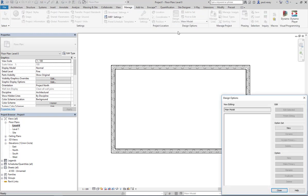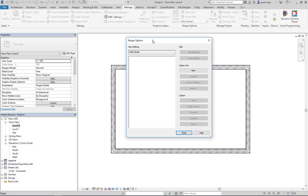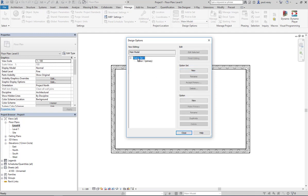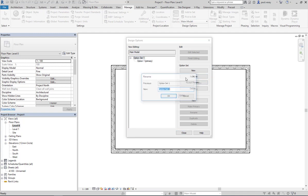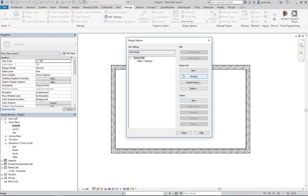So what I'm going to do is back into our Manage tab here and click on Design Options. When you open this up, we have our main model there. What we need to do first of all is create an option set, so I'm going to call this new option set and I'm just going to rename this option set to internal walls.